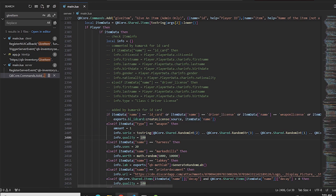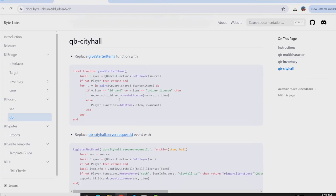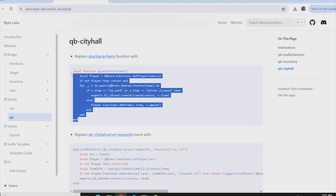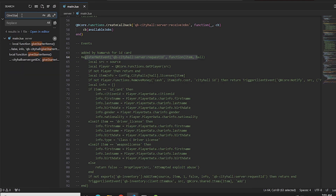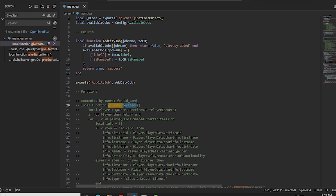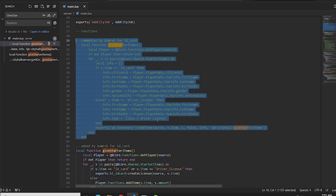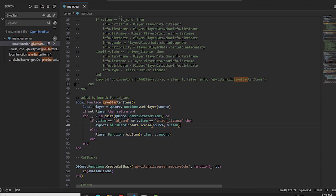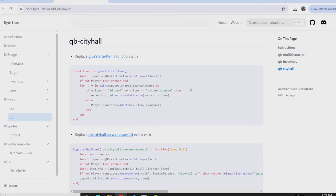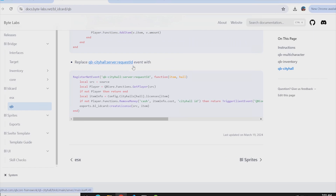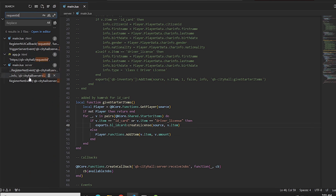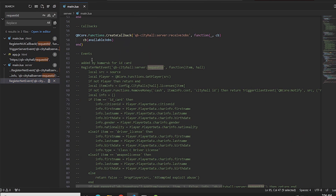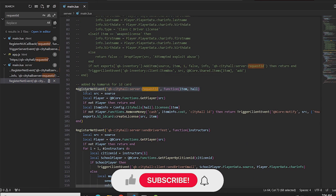We have added commands for the ID card, learner's pass, and weapon license. Now we will make the city hall changes — we have to replace the give starter item. Copy this change and go to your city hall script. I am using qb-cityhall. In server/main.lua, comment the give starter item function and add the function provided by bl-idcard. The second change is for 'request ID card' — when someone buys a new ID card from the city hall. Search for the request ID card function in server/main.lua, comment it out, and paste the bl-idcard code.